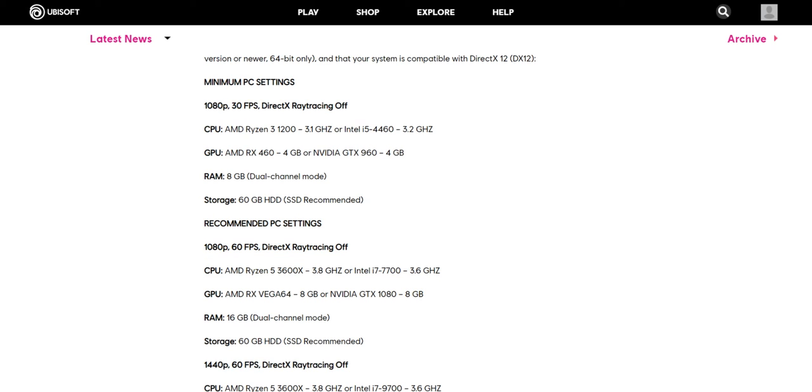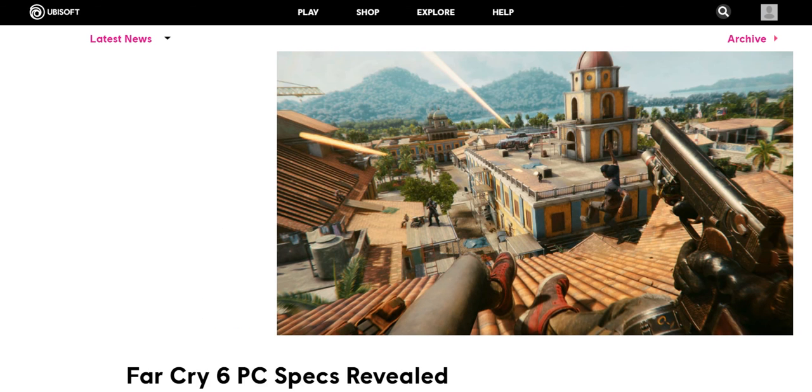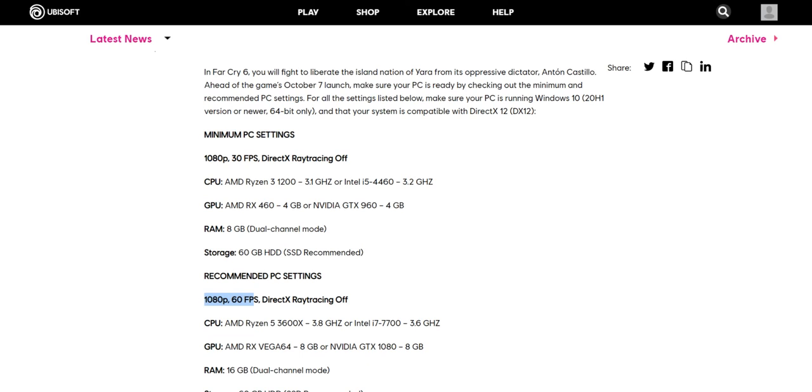And they have to tweak the customization, they have to settle with low texture detail in order to get 1080p as well as 30 fps or 1080p 60 fps. So this was the specification requirement for Far Cry 6. What is your thought regarding it?